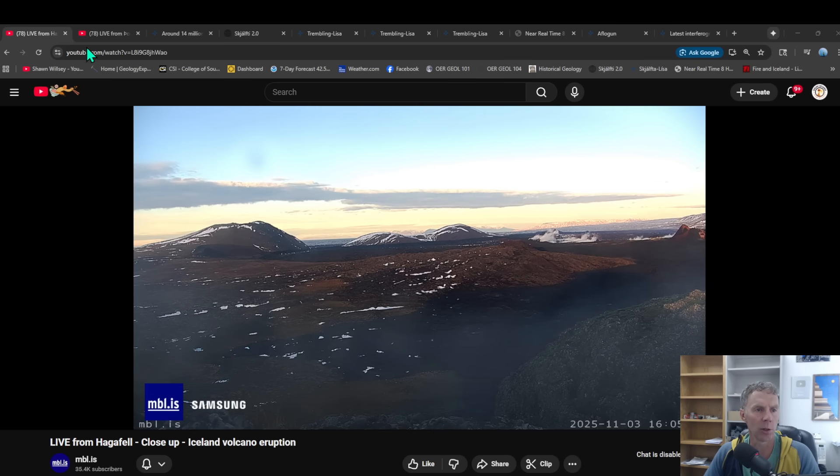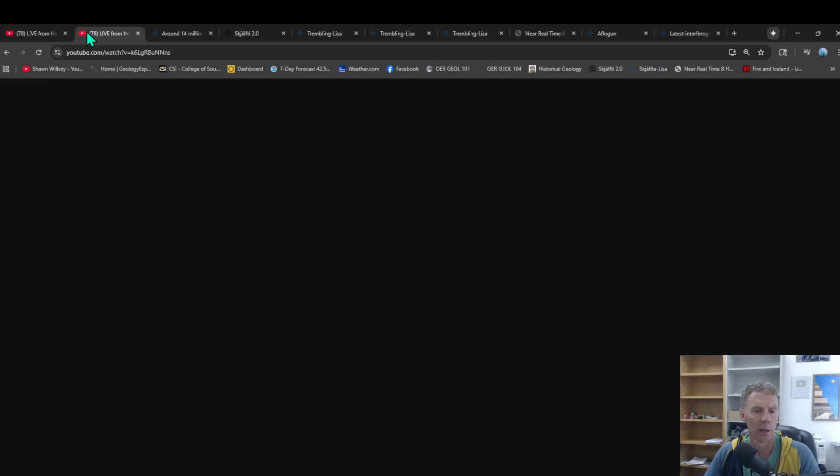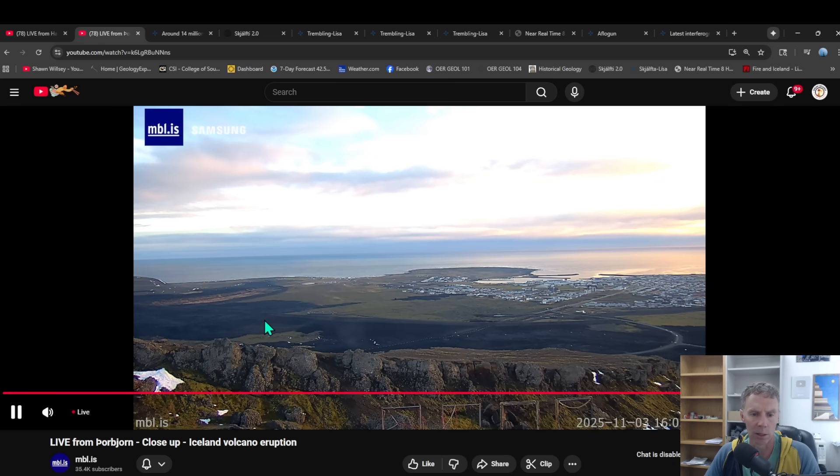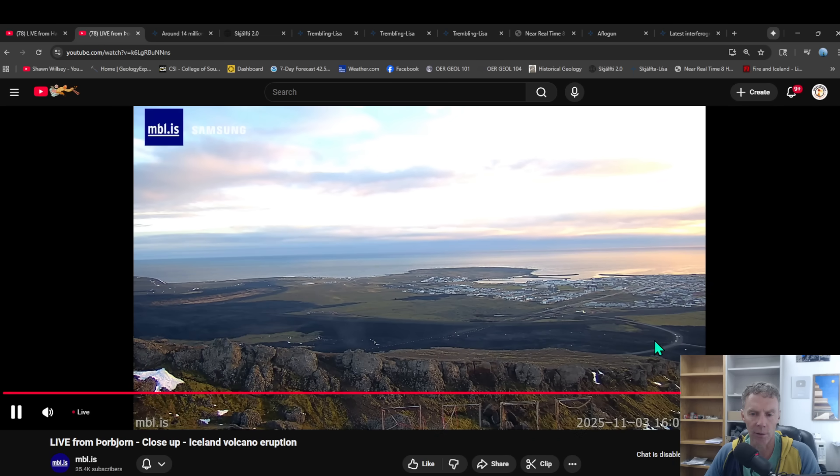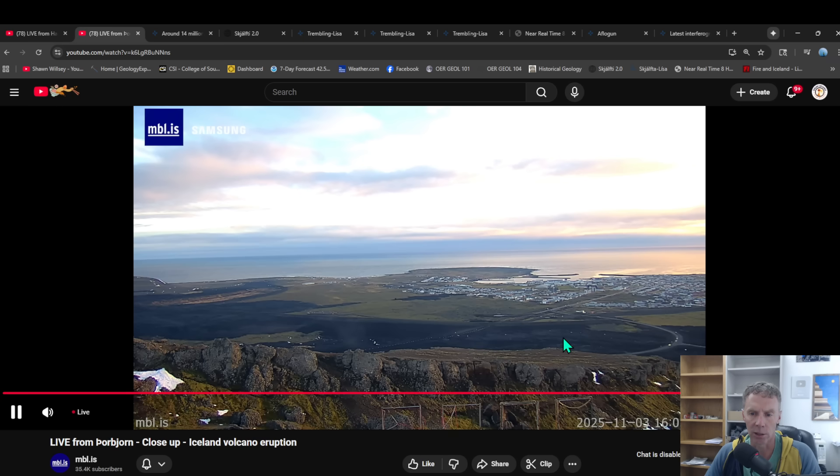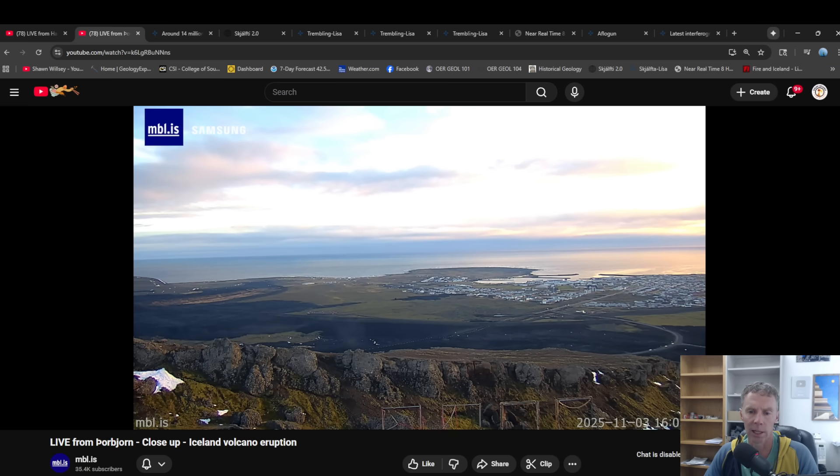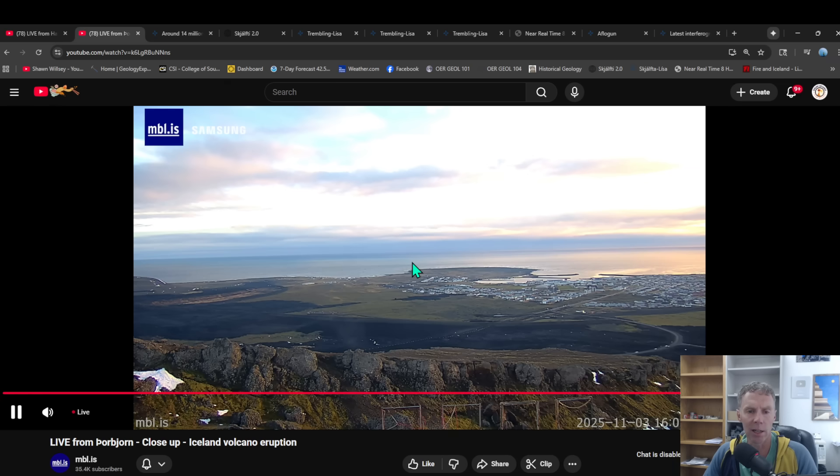Another view here, looking towards Grindevik from the mountain nearby Thorpeur. You can see the berm going around the town right here, the lava flows from some of these previous eruptions, and just a nice tranquil view there looking to the south over the Atlantic Ocean. Thanks for joining me again.